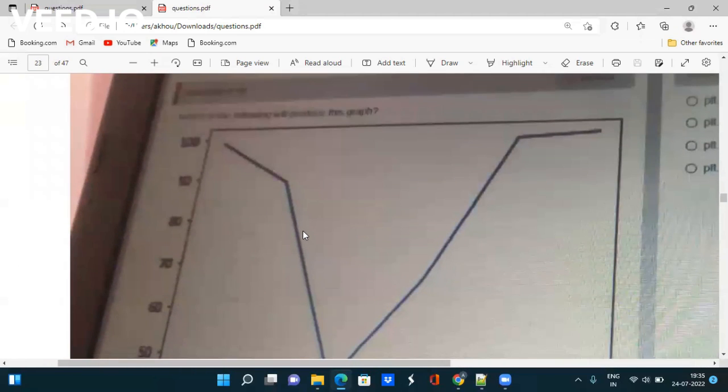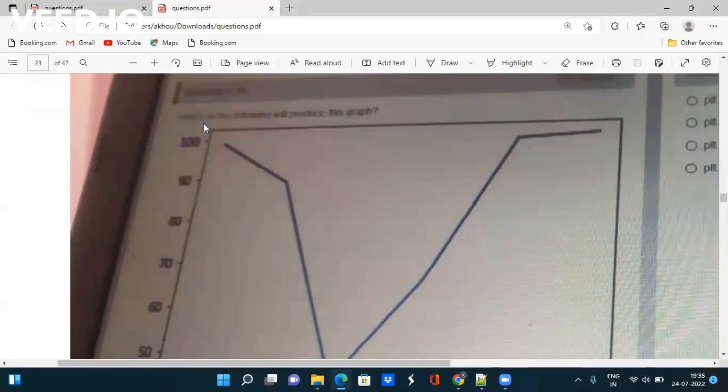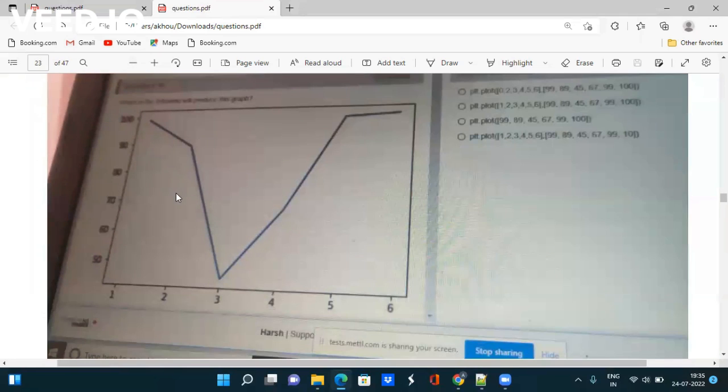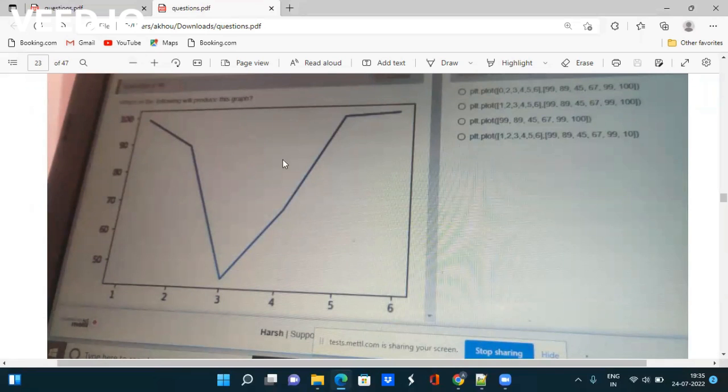Next question is again giving a graph. Please study more about graphs because they are asking more and more questions on graphs, asking how you can plot this graph. Please study graphs in detail.